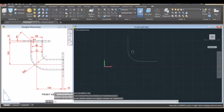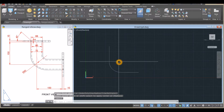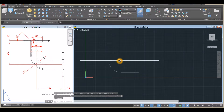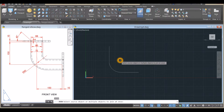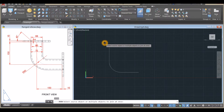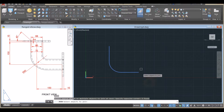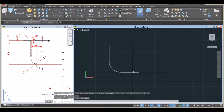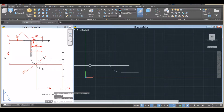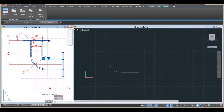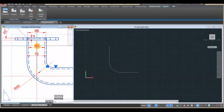I'm going to join the segments by typing J for the Join command, right-click to enter, and just window the whole thing. Now this is one object.